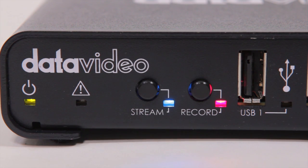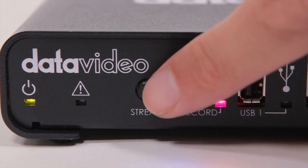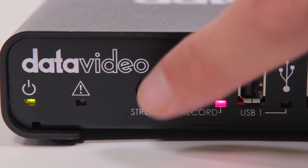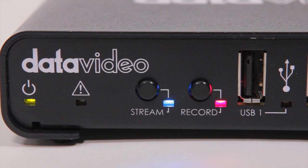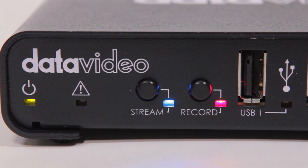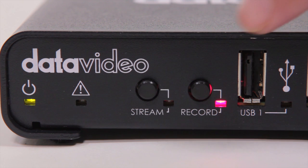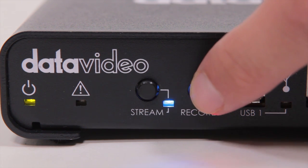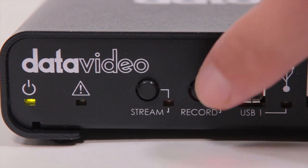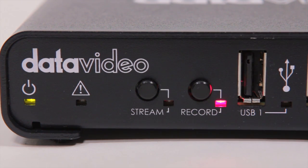To start streaming, push the stream button. It will blink continuously when you are streaming. For recording, push the record button to start and it will blink continuously when it is recording.